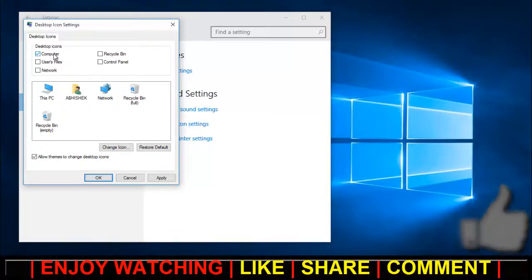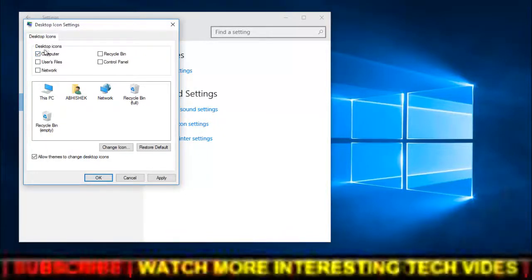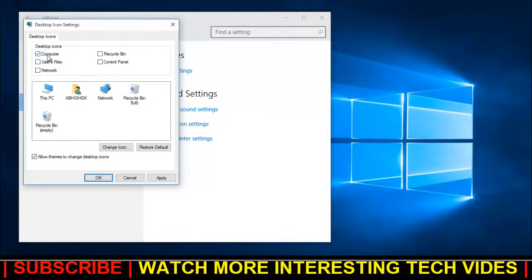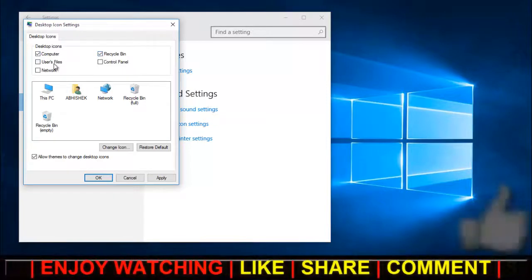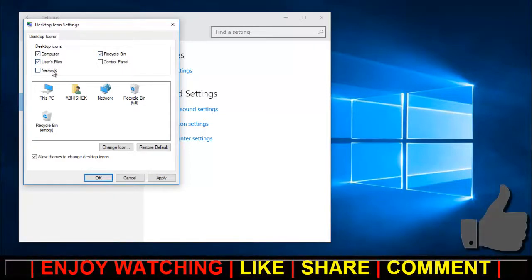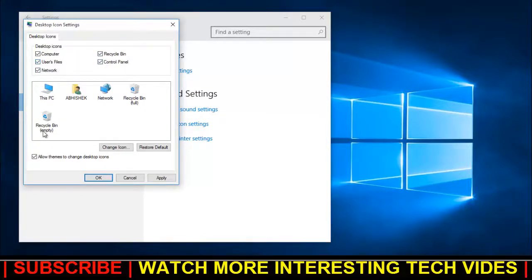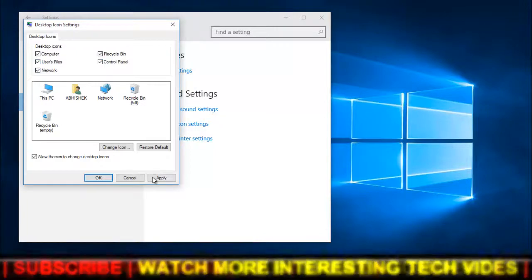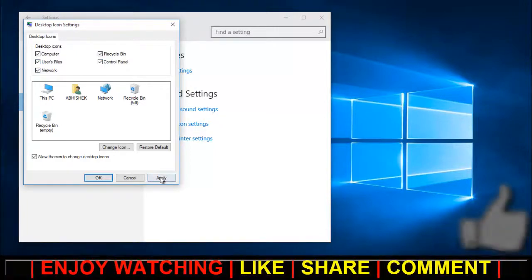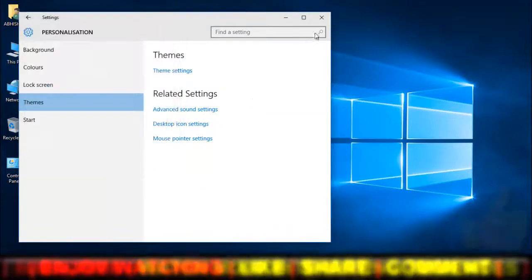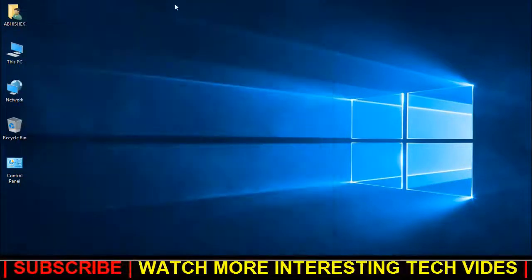So click on Computer, I want Recycle Bin, I want User Files, Network, Control Panel - all five icons I want to display on my desktop. So let's click on Apply and OK. And here you can see guys, all the desktop icons are back on my desktop.